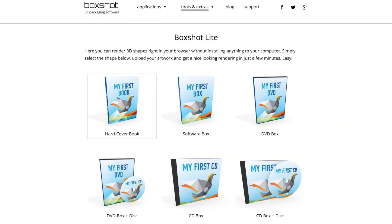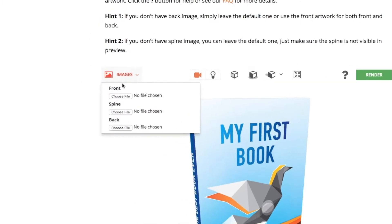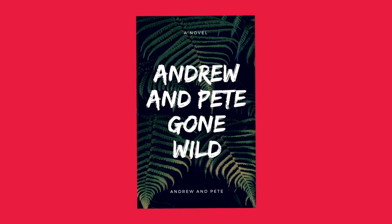On Boxshot, select hard cover book — there are three files it asks for: the front cover, the spine, and the back cover. For the front cover, you're going to want to create a portrait cover in something like canva.com.